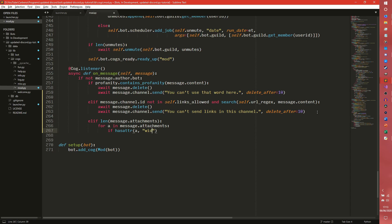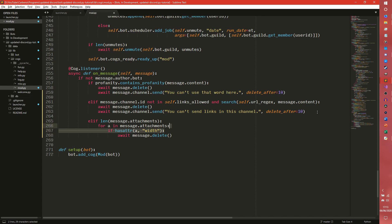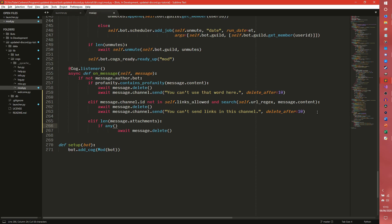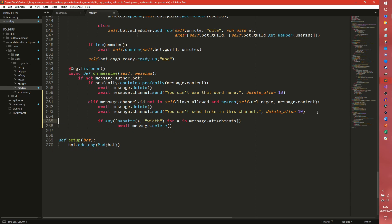So if hasattr a.width, then it's an image. So you can do that and you can do that to specifically target images. I might do that just to have it in, really. So we could do, I don't know, we'll just leave that as that. Await message.delete. So we can actually do that a bit better because you don't need to iterate through them all. We can kind of just do if any hasattr a, there we go. I completely forgot what I was doing then. For a in message.attachments. We don't actually need this check, do we? There we go, that's a bit more efficient.